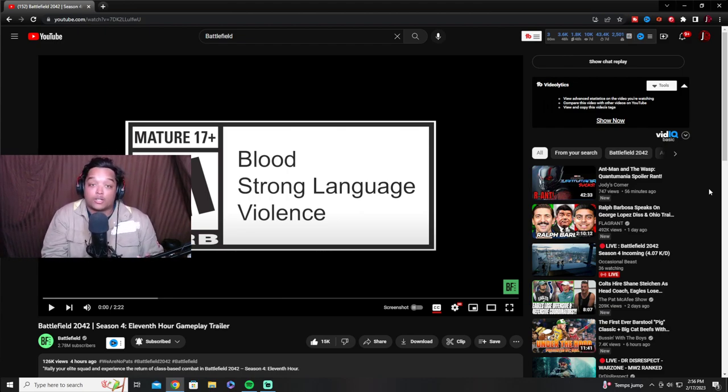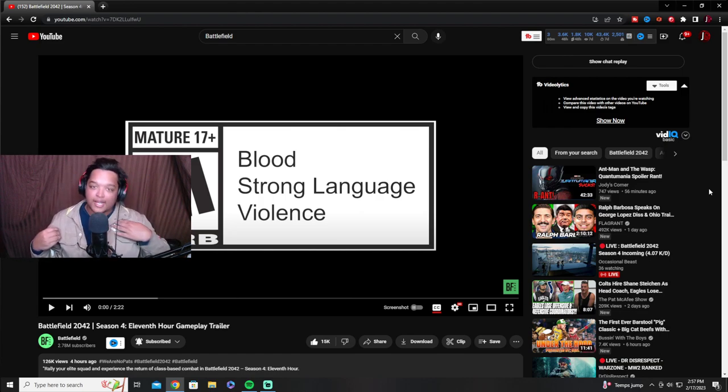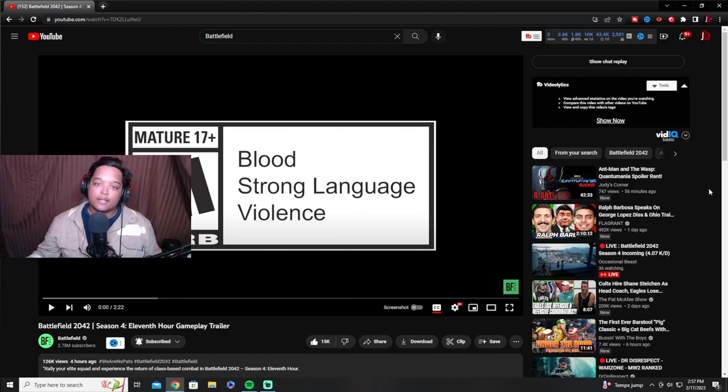I literally just got home from work, didn't take my uniform off. Look at this. I did cover up the name because, you know, internet.